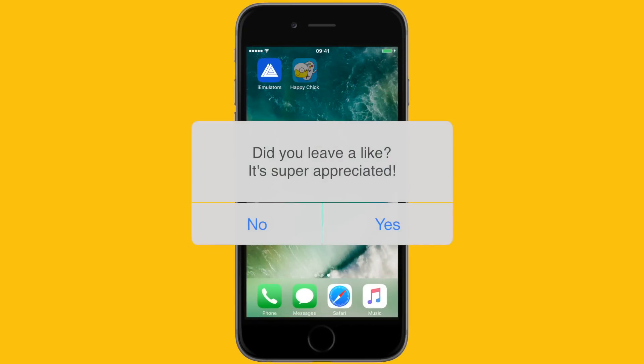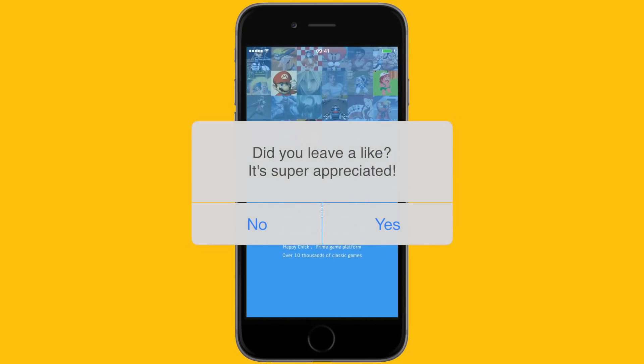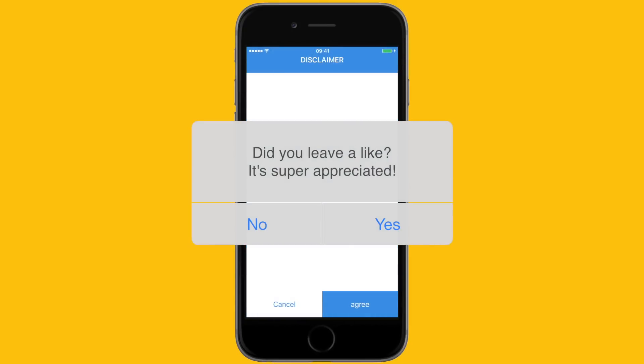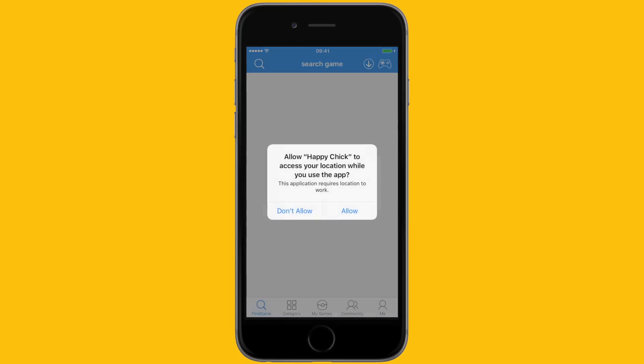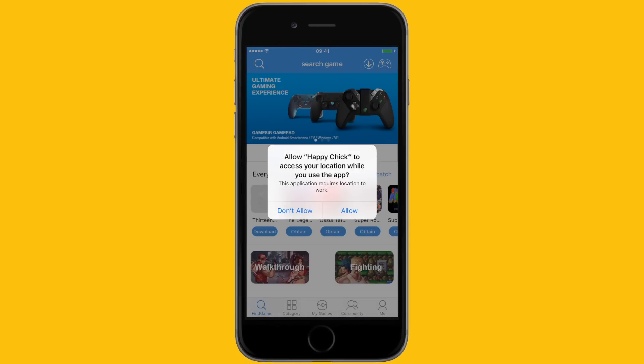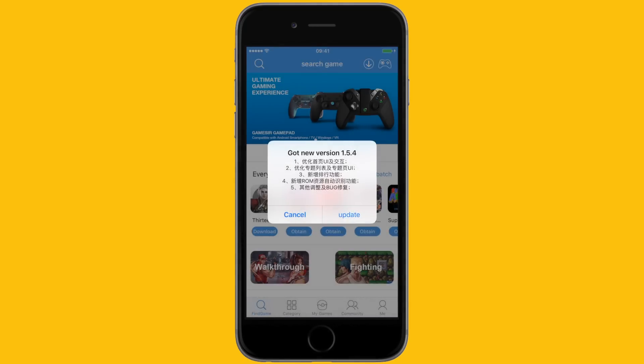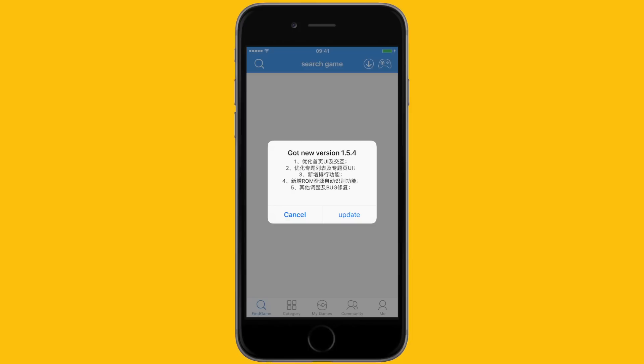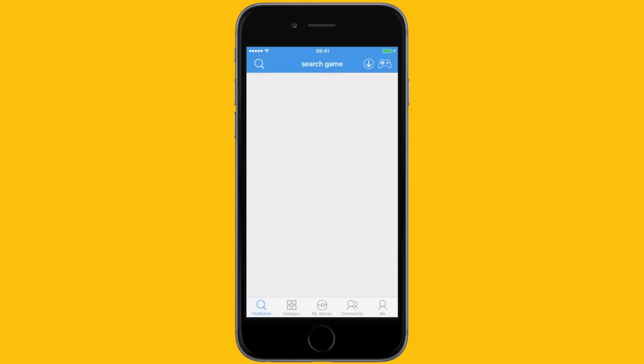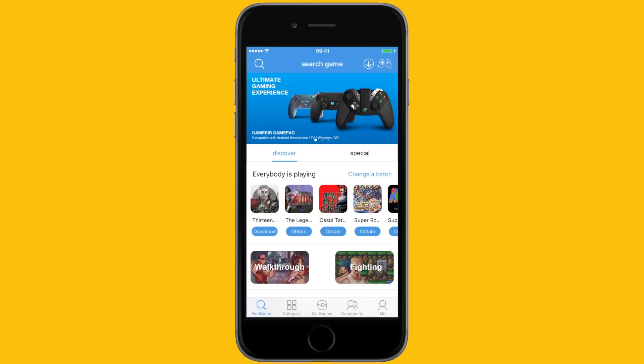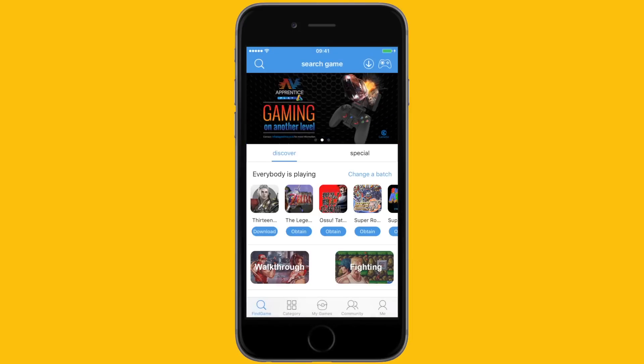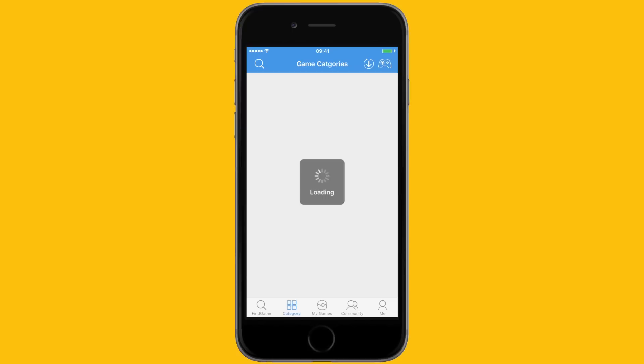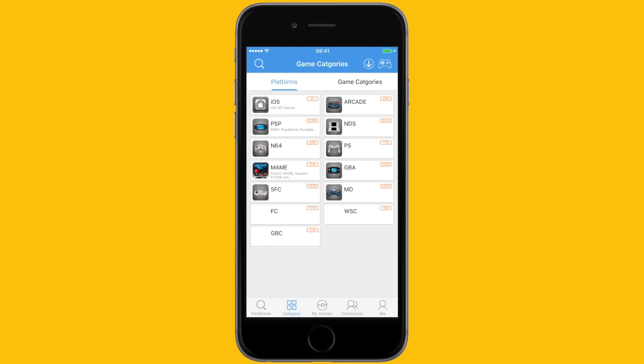Once you've done this, you'll have access to the Happy Chick application. When you open Happy Chick, it'll tell you to agree to the disclaimer—just agree. It may tell you it needs to update—go ahead and click cancel. If you select category at the bottom left, these are all the emulators that Happy Chick emulates, which is over 11 consoles.